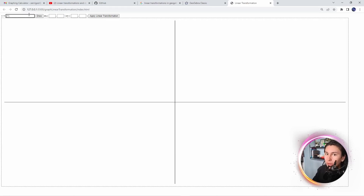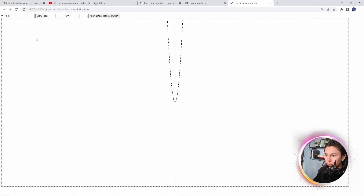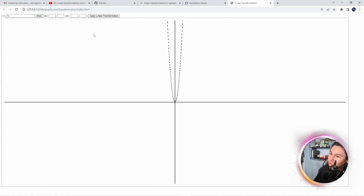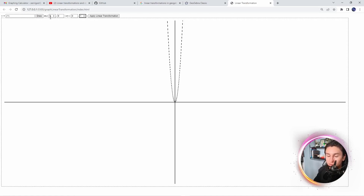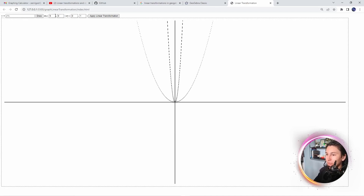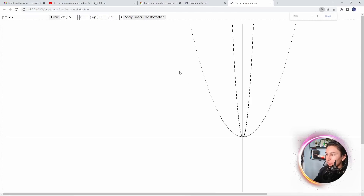Then I thought, can't you generalize it? Make a program where you input any 2x2 matrix and it applies the linear transformation? So that's exactly what I tried to do. Here is my first attempt - you can see there's just a simple y and x axis, and you can input a function in valid JavaScript and it draws a graph.